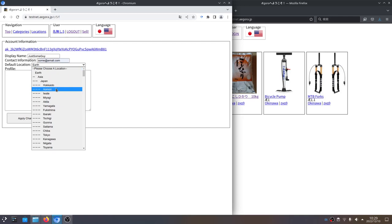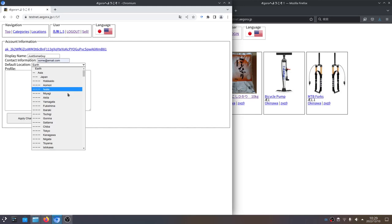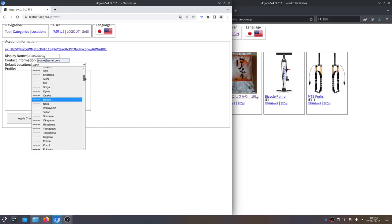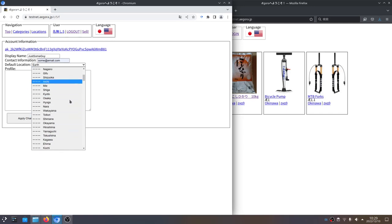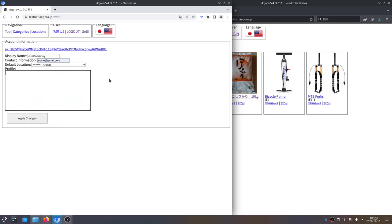Then there's default location. Default location is going to dictate where the shipping location will be when I want to sell an item, because every place on earth is in this list, so it's huge. Assigning your default location is kind of important to help focus in on a single spot instead of having to find it from the list every time. So we're going to pick Osaka. So I'm just some guy on the internet selling things.